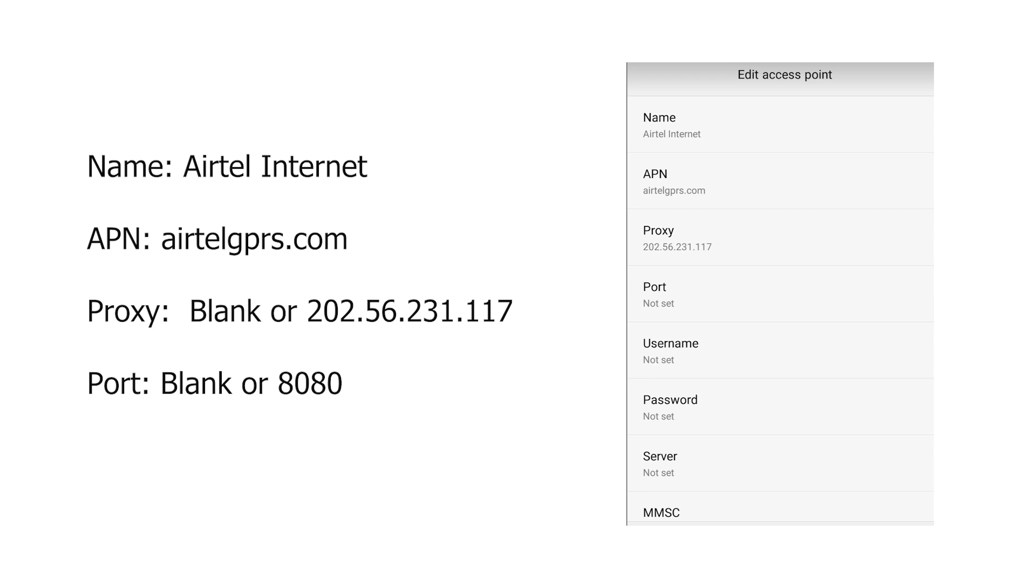Now, the APN menu has a lot of values, but not everything needs to be edited. For some of the values, we're gonna just leave it by default. The first one is the name. Just put Airtel Internet.